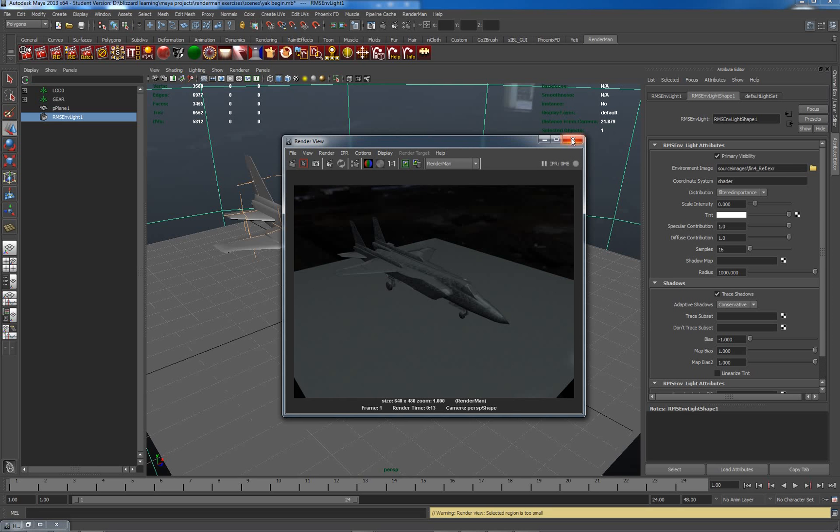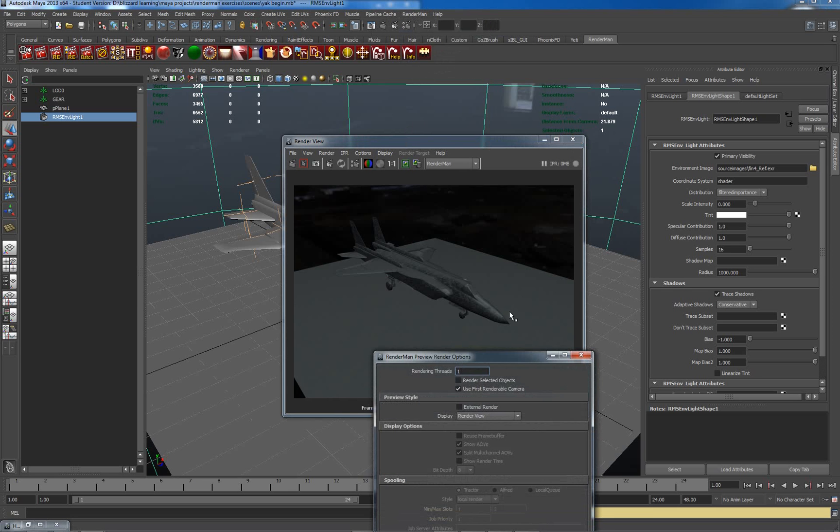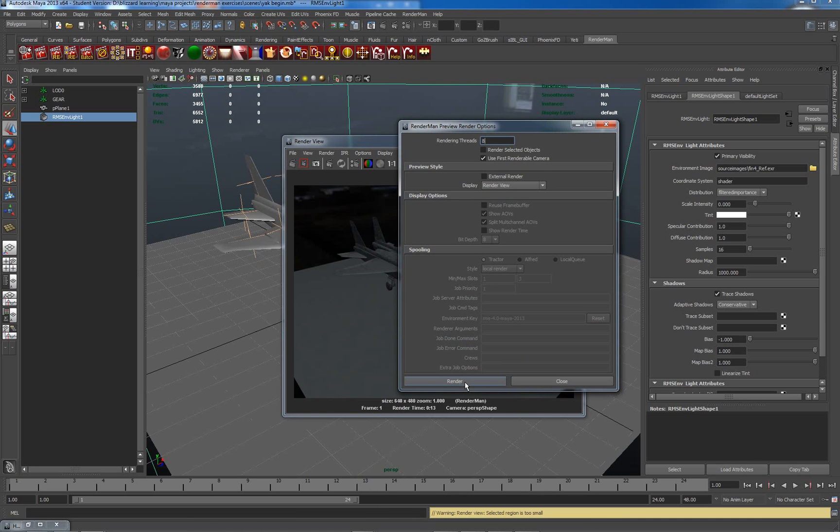First thing I want to do is have a look at some of my RenderMan settings. Under the RenderMan menu up here, we've got render and the radio button for rendering threads. I currently have it set to one. I've got four cores running, but they can actually multi-thread, so eight cores will make it render quicker.